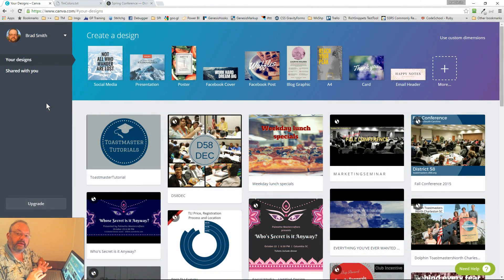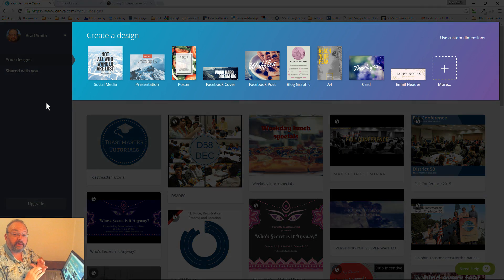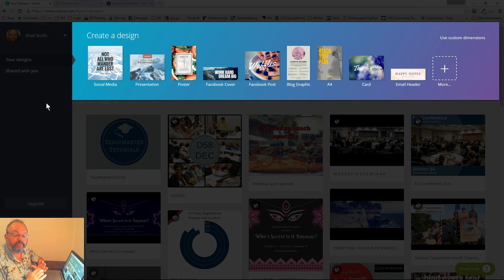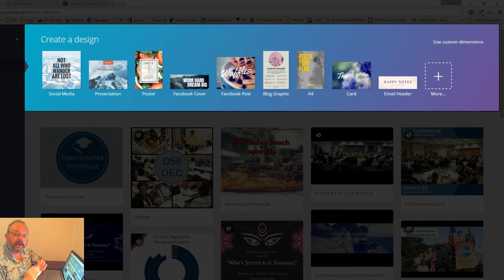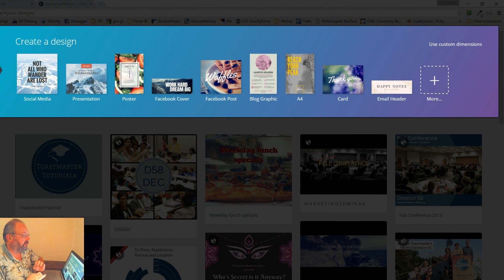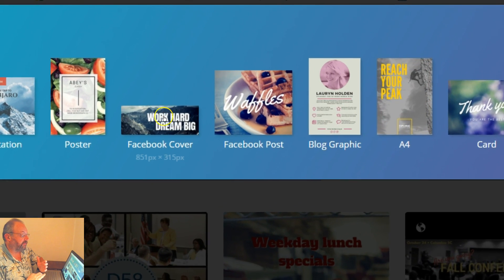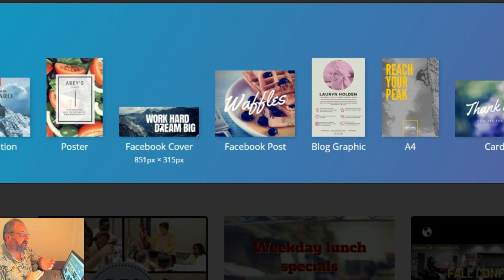When you first log into Canva, you're given the option to choose a size — that's how you start. These sizes can be for print materials or social media sites, but you do need to know the size when you start out. For example, on a Facebook cover, it's 851 by 315 pixels.